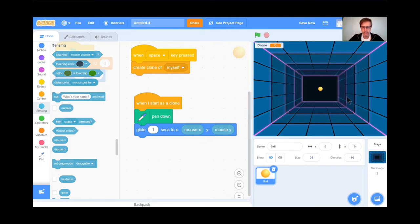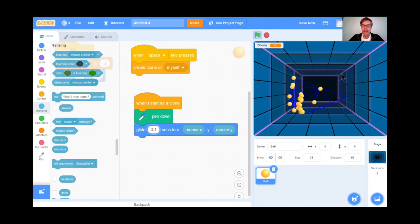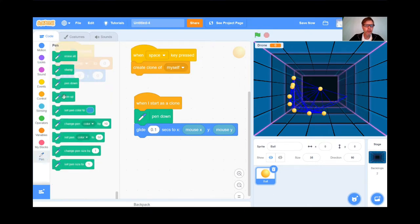Let's test it out. I'm going to hit the space bar. It works, although it's kind of slow and they all bunch up. So I'm going to speed it up to 0.1 seconds — it'll go a lot faster. There we go, perfect. Then I want the pen to come back up really quickly after it zooms out. So pen up.